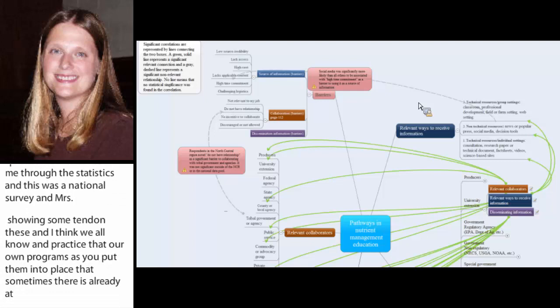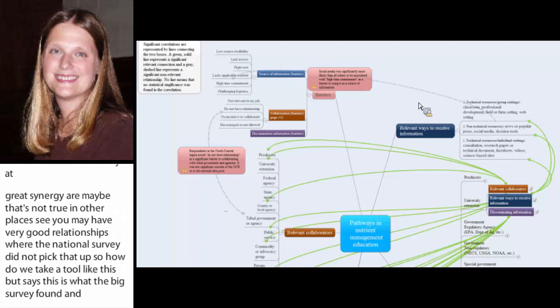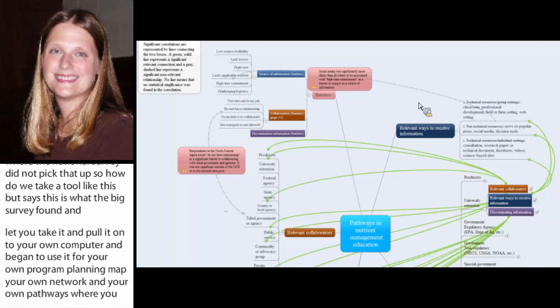And so how do we take a tool like this, which says, okay, here's what this big survey found, and lets you take it and pull it onto your own computer and begin to use it for your own program planning or to begin mapping your own network, your own pathways where you think you can work with the resources you have, the limitations you have, and so on.